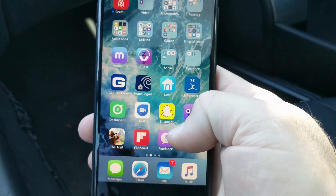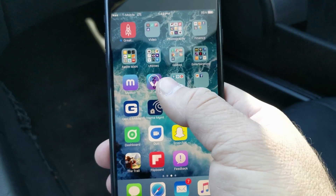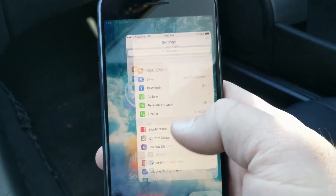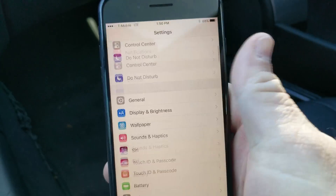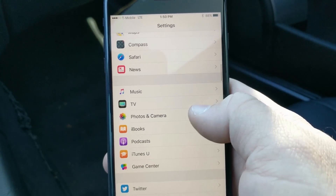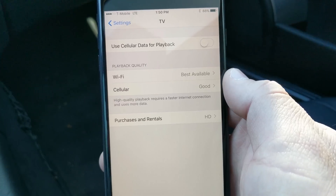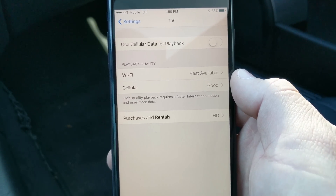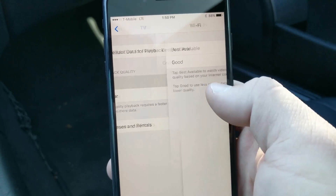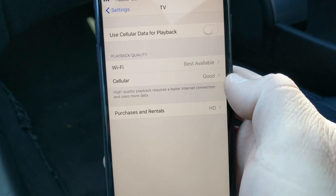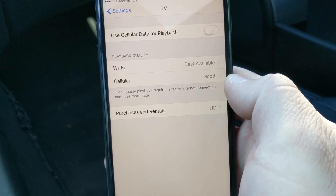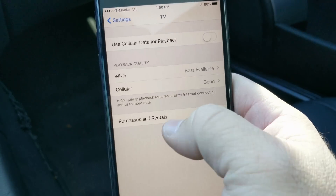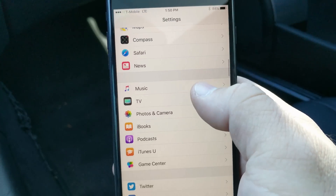Aside from that we have the feedback app and some new settings. In Settings, if you scroll way down, you'll see there's a TV section. In TV, you've got options for cellular data playback — Wi-Fi best available or good — and then cellular good, or purchases and rentals in HD or standard definition. Pretty simple there.